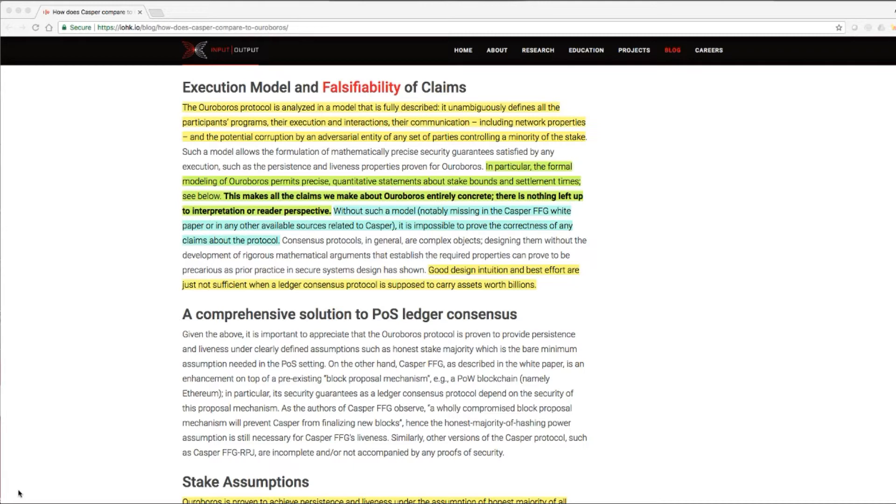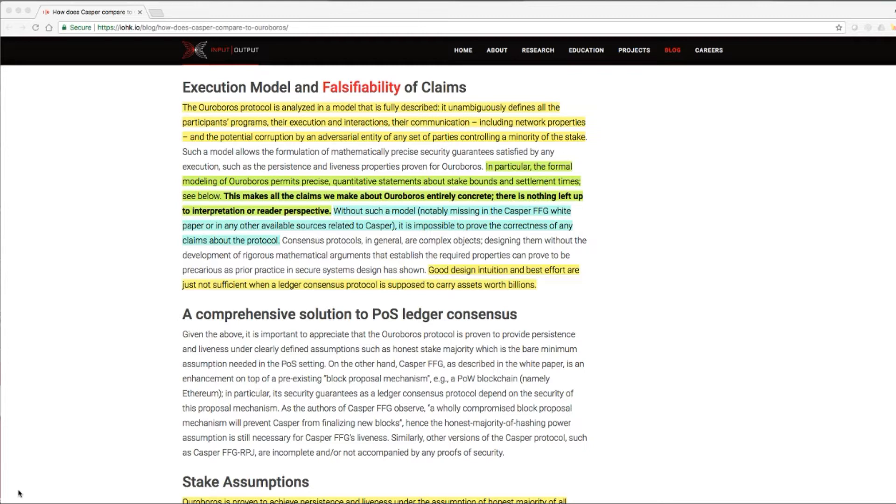In particular, the formal modeling of Ouroboros permits precise, quantitative statements about stake bonds and settlement times. This makes all the claims we make about Ouroboros entirely concrete. There is nothing left up to interpretation or reader perspective.